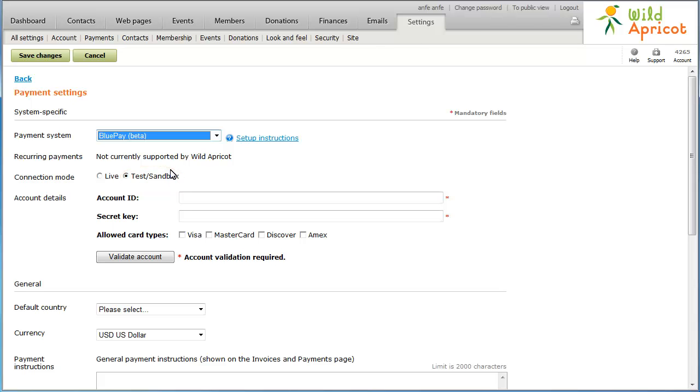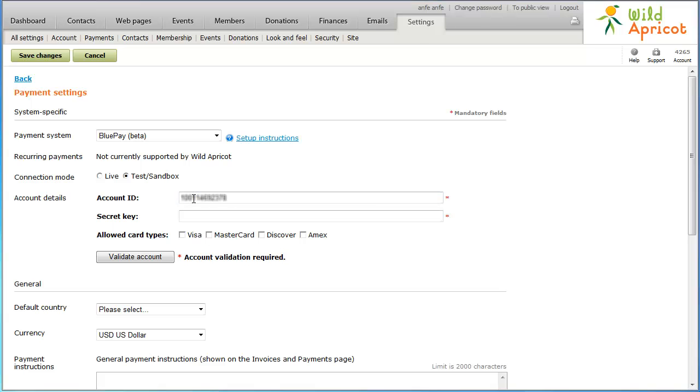While in Test Mode, your payment provider will accept or decline your test transactions as it would Live Transactions, but will not charge any credit cards or update any bank accounts. Wild Apricot will, however, create payment records as it would with Live Transactions. In the Account ID field, enter your BluePay account number. Next, enter your account's secret key.